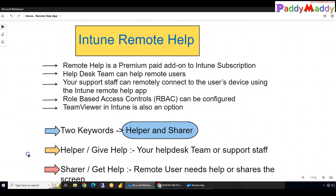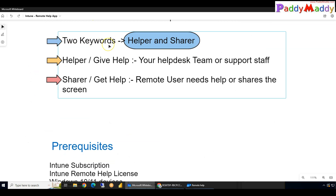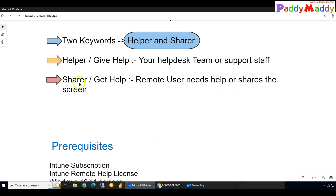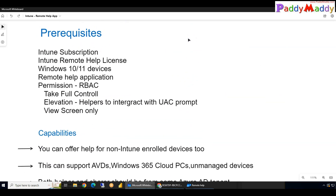There are two key terms to understand: the Helper and the Sharer. The Helper is the person giving help — for example, a help desk admin. The Sharer is the person who shares their screen and needs help. The helper generates a code, and that code is shared with the remote user who will then share their screen.